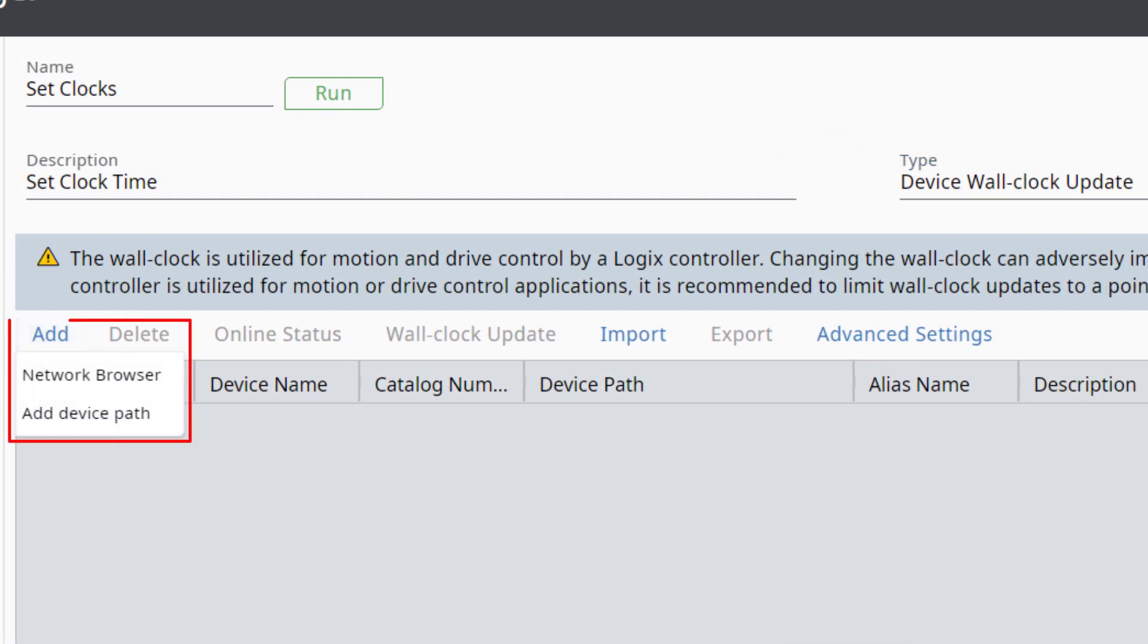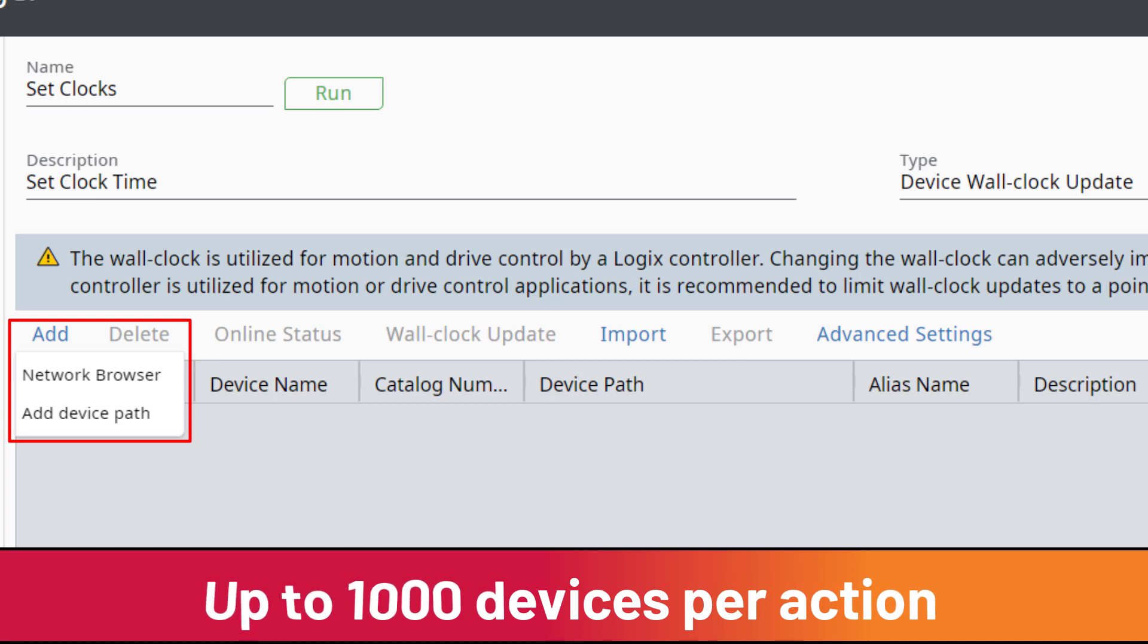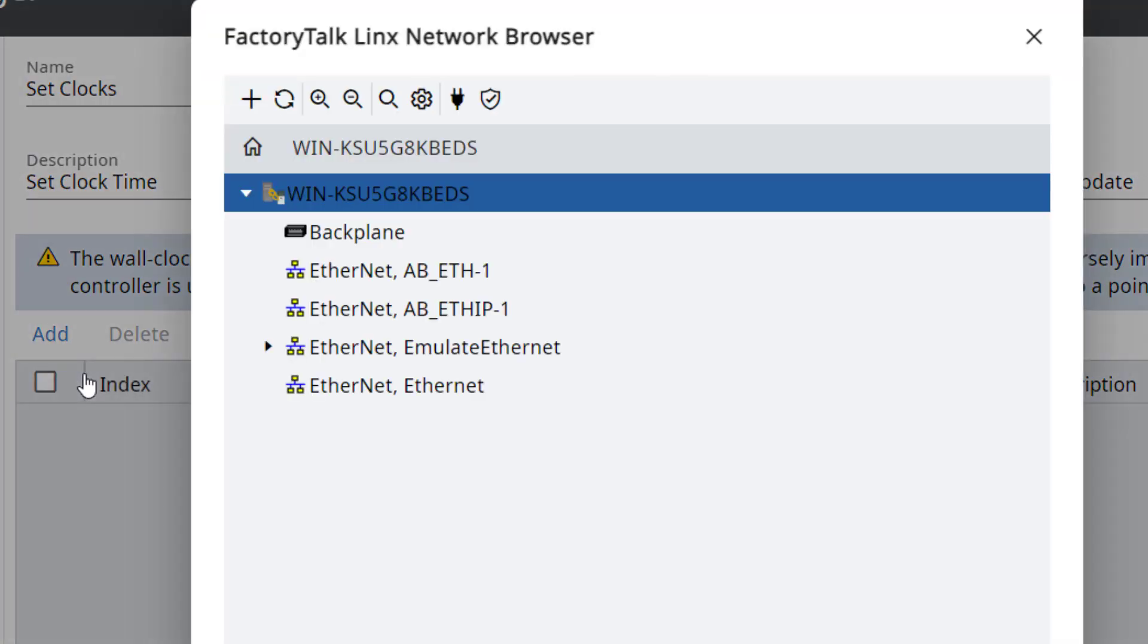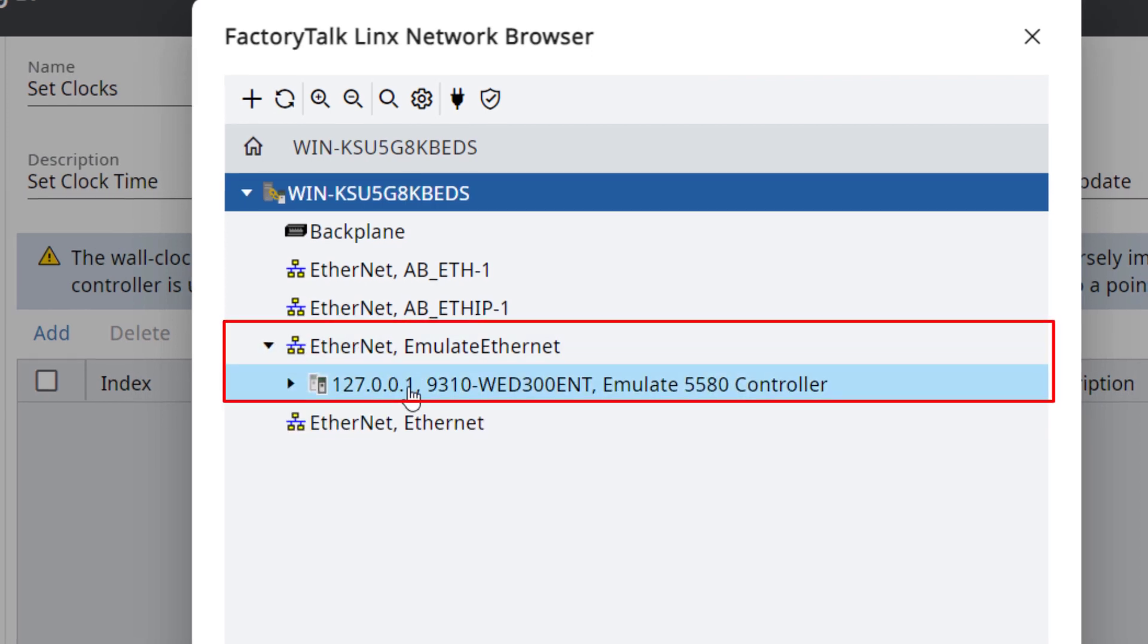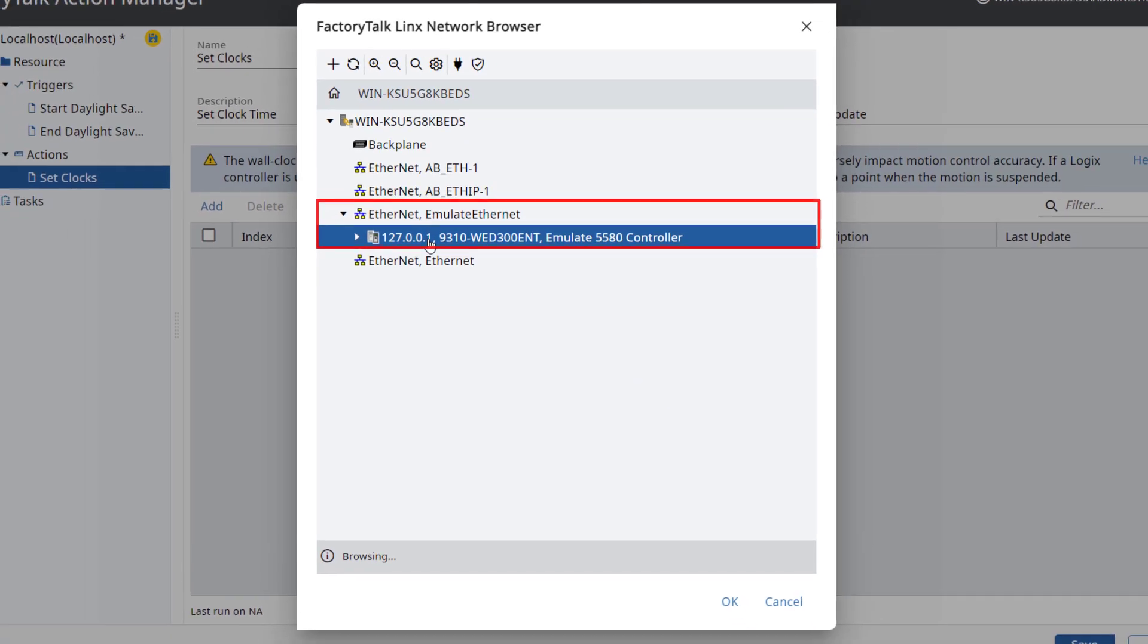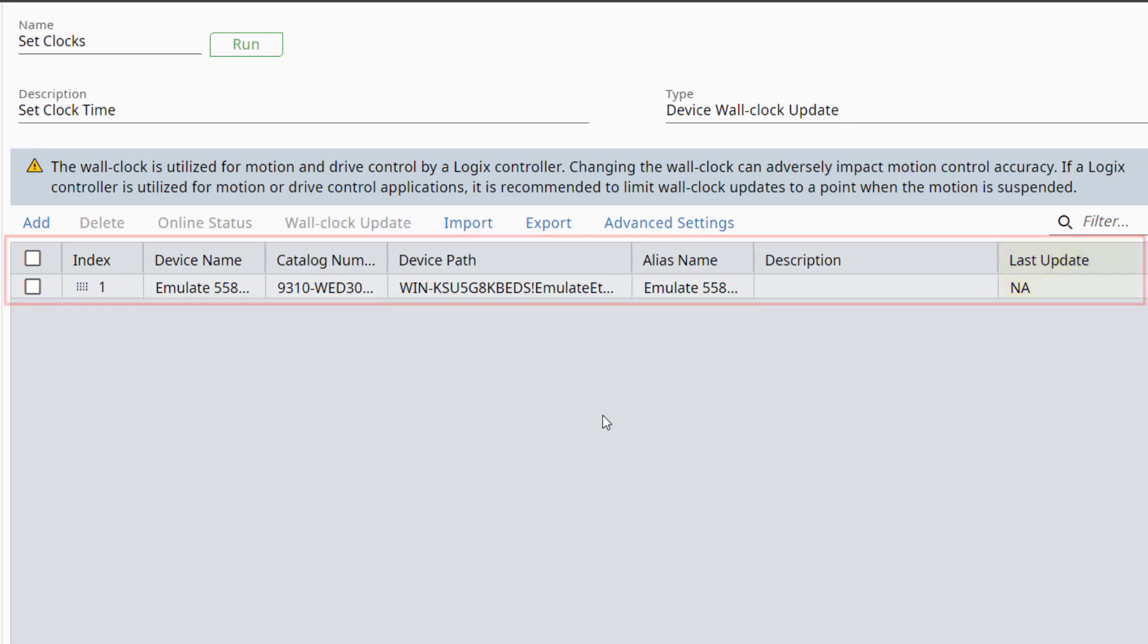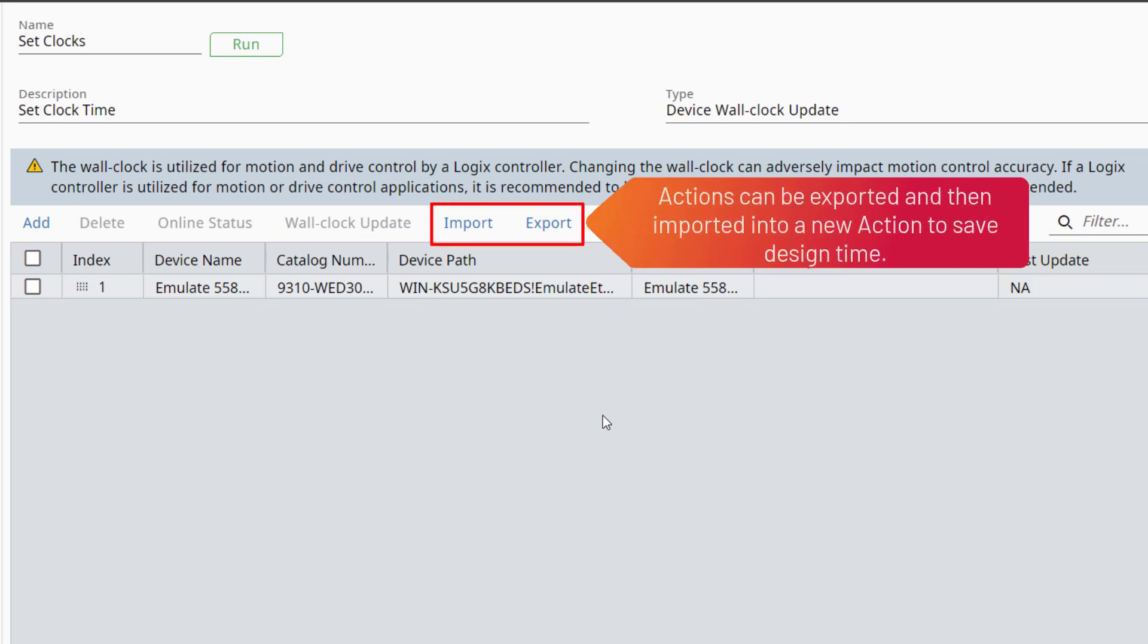Click Add. There are two ways to add a device: using Network Browser or Add Device Path to manually enter the path. Each device wall clock action will add no more than 1,000 devices. In this example, we will use Network Browser. Navigate to and then select a device. Then click OK. The device is added to the action. Note the device properties. The last update time is shown for the device. Actions can be exported and then imported into a new action to save design time.